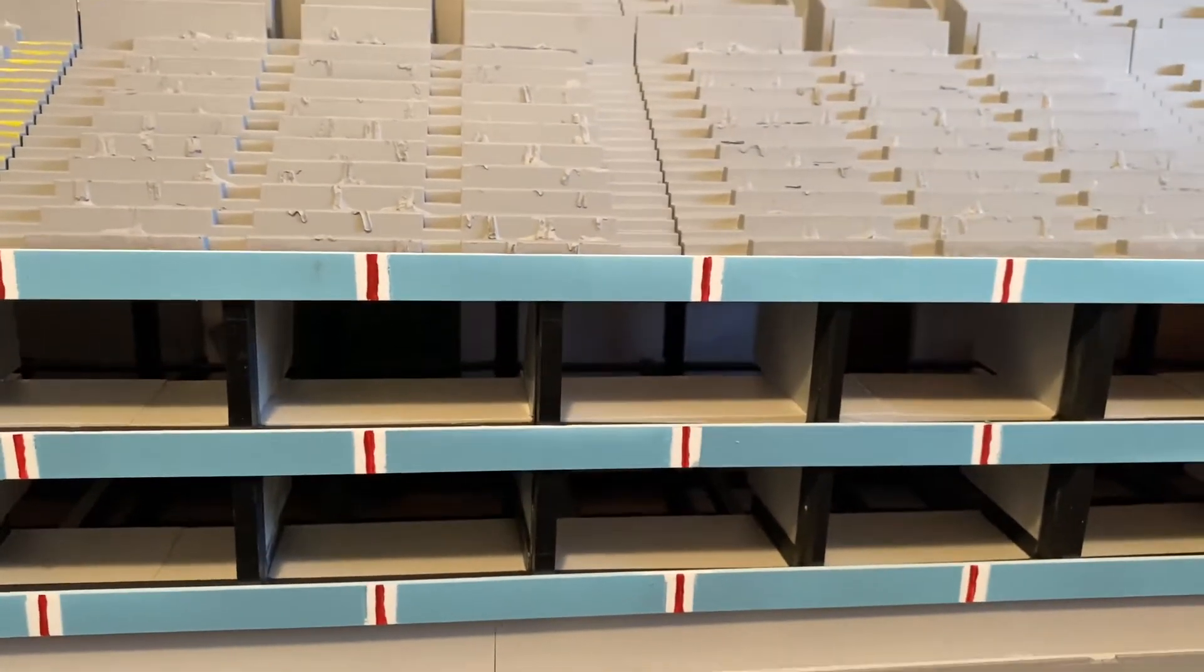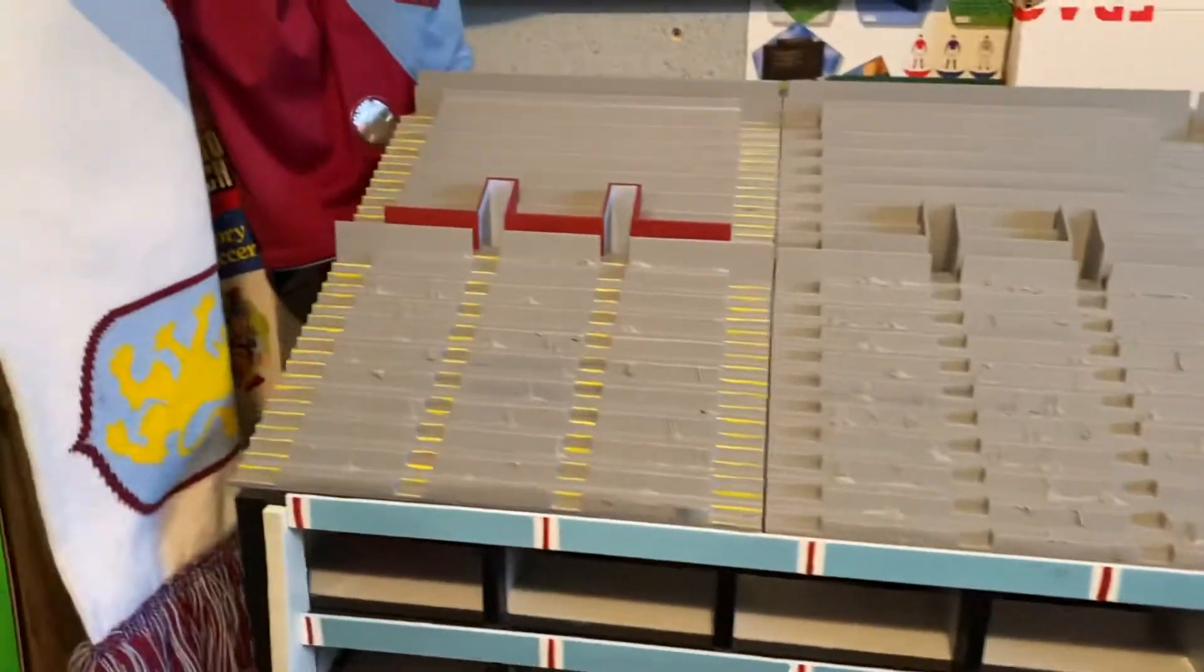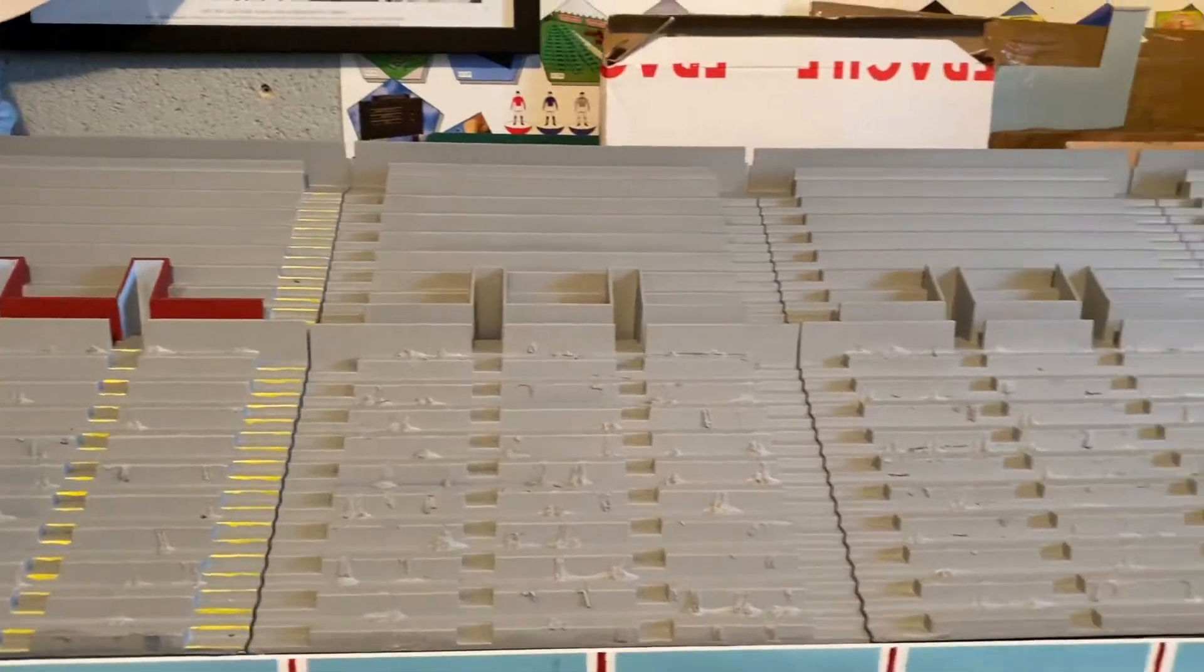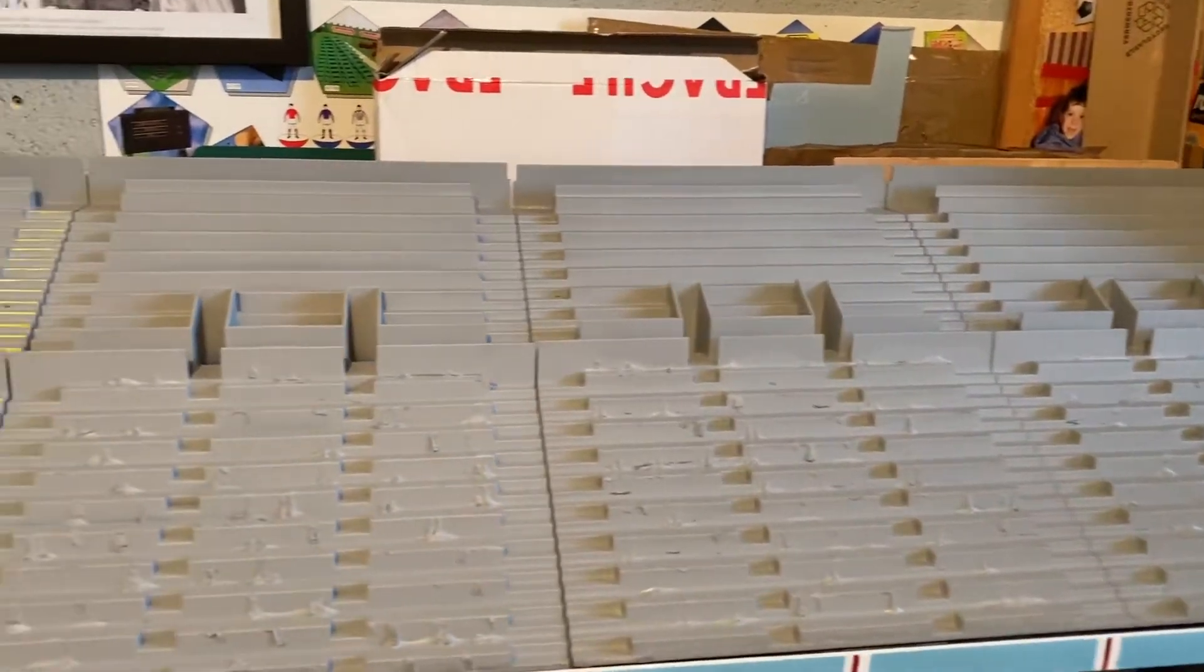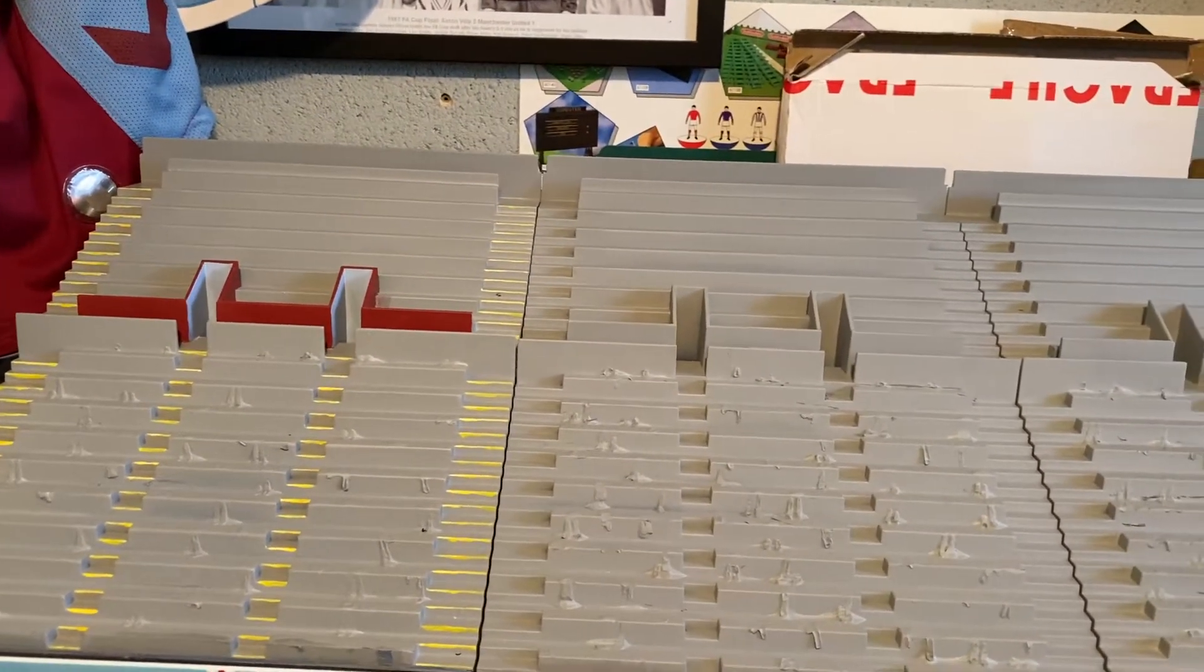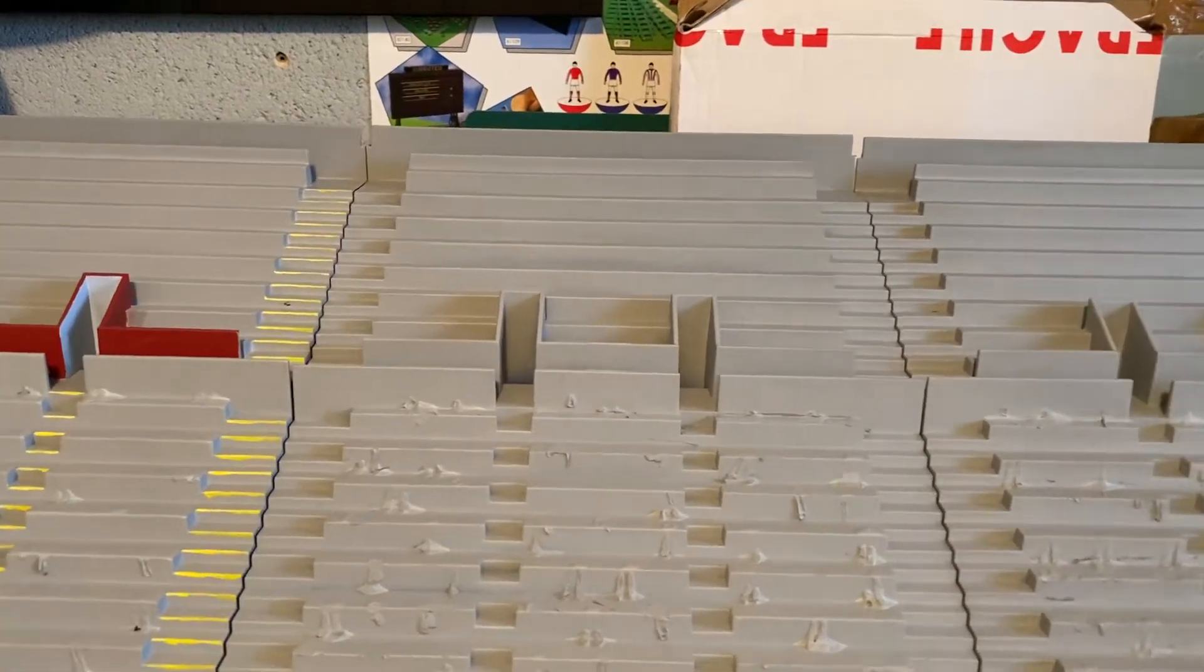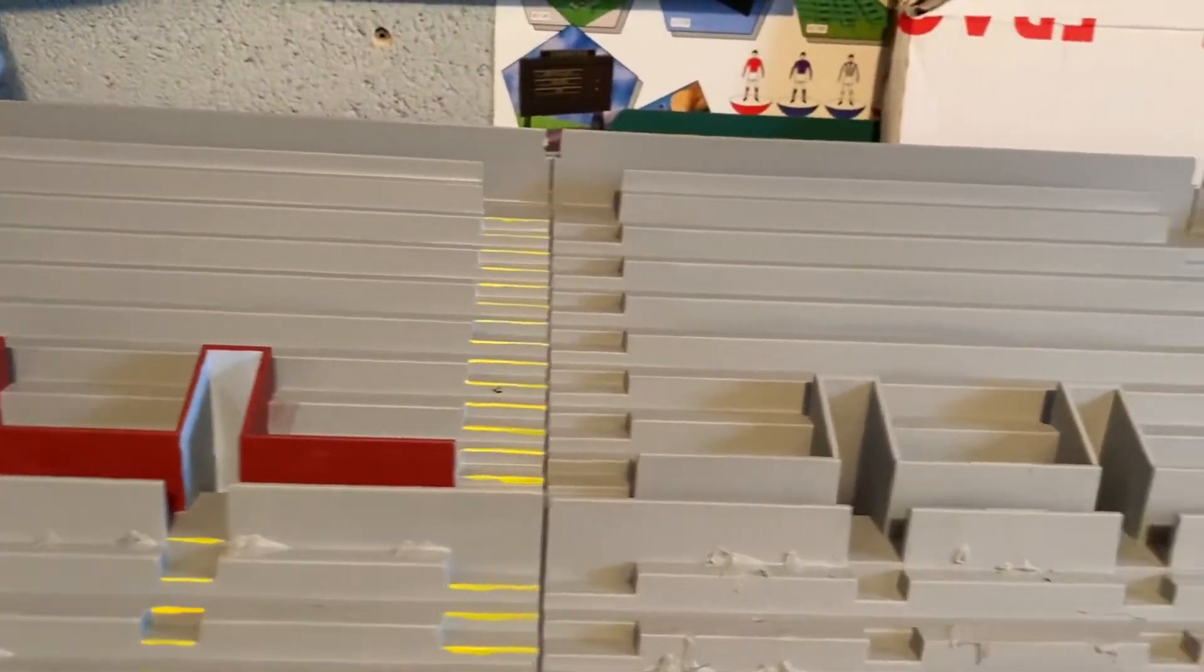The second tier is well underway as well. All the grey is all finished. I've now got to complete the yellow steps and the tunnel or the exit areas there before I can put that all together.